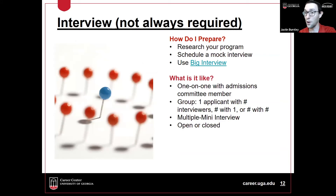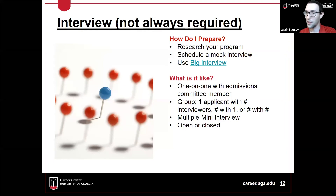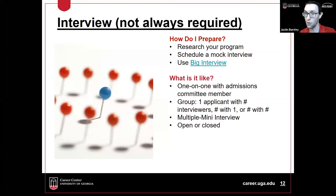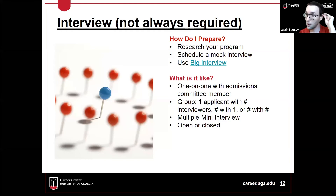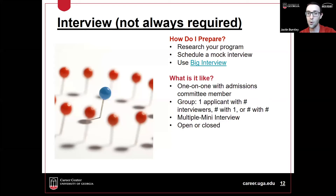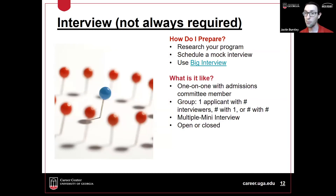There's not always an interview for grad programs, but some will require one. Usually it's something you do after successfully applying, as a round-two piece of admissions. When preparing, make sure you know everything you can find about the program — online or by talking to current students. The Career Center offers mock interview services, and we also have a feature called Big Interview on our website where you can practice online and get AI feedback on your responses.